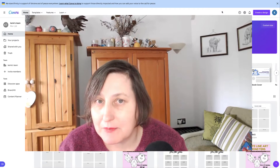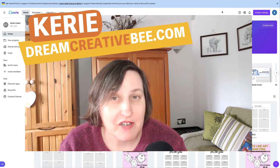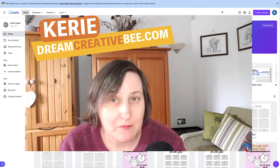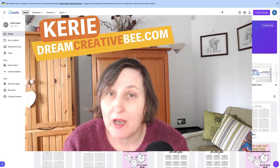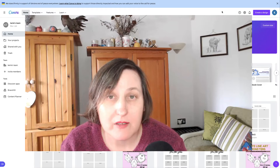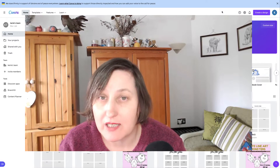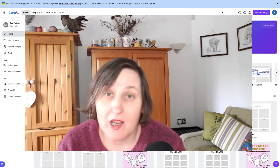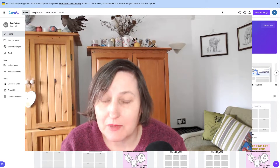How to create and edit tables in Canva. Hi, Kerry here from Dream Creator Beat and welcome to our channel where we're showing you how to make money online with low-content products like KDP low-content books, printables and digital planners.